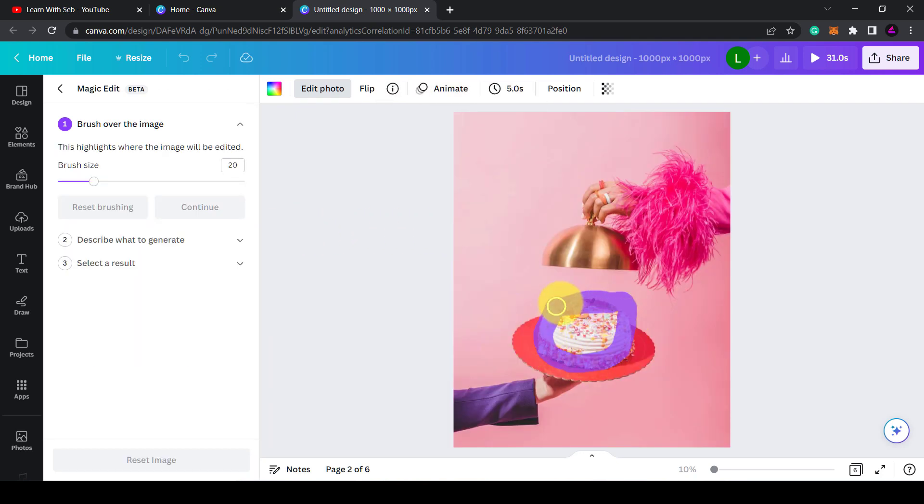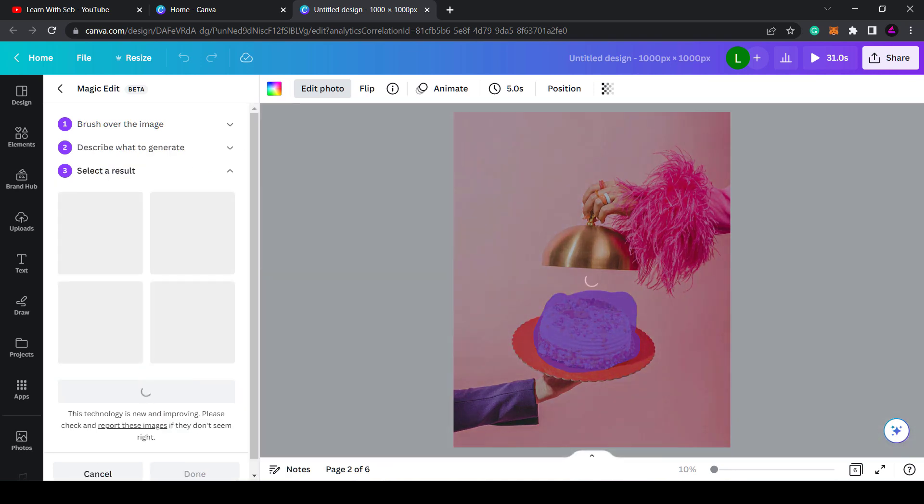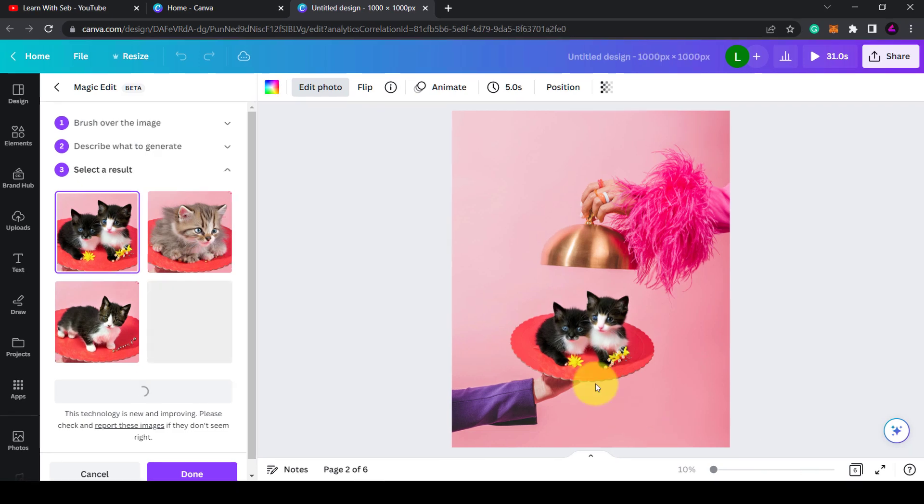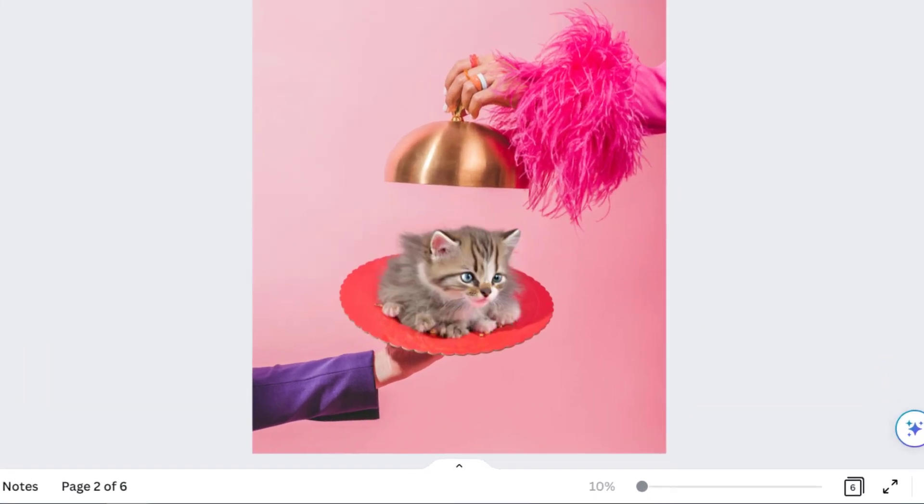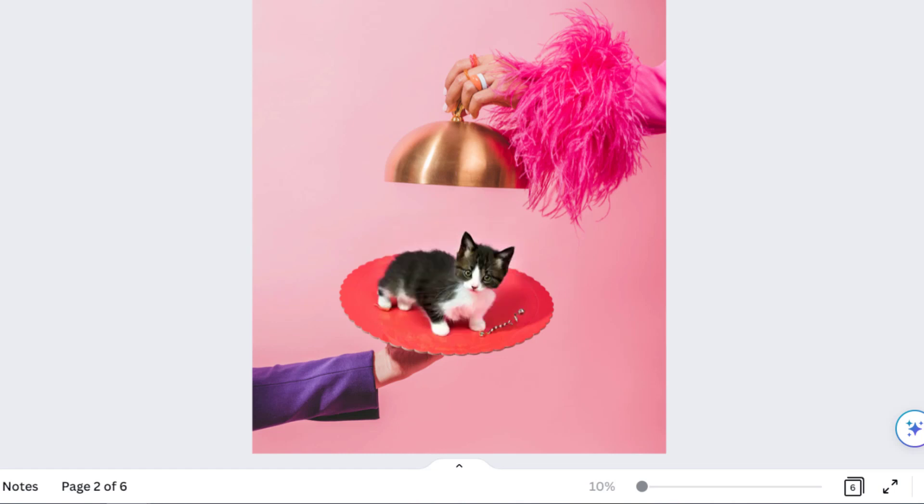Here's another example: I can turn this cake into kittens. These are AI-generated images, so as you can see this kitten has multiple paws and the head doesn't quite match the body, but you get the idea. It's definitely clever stuff.